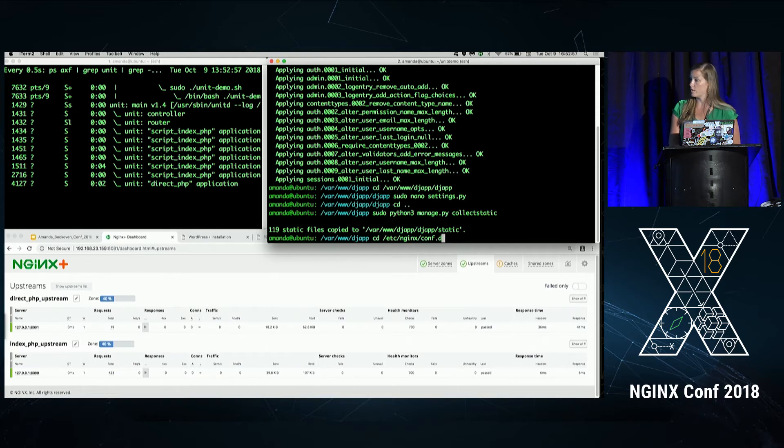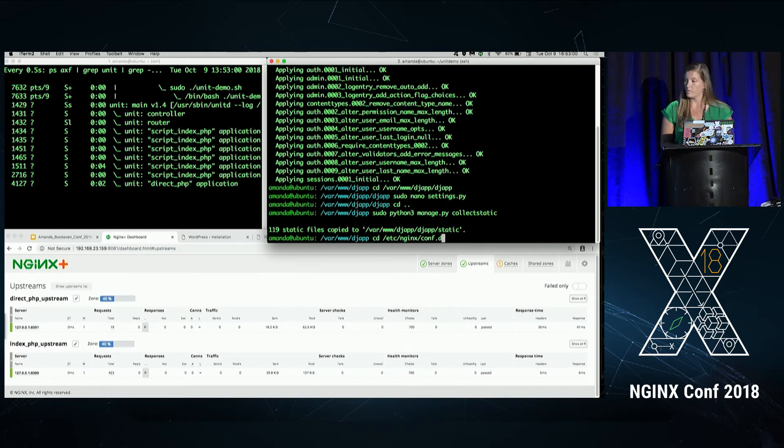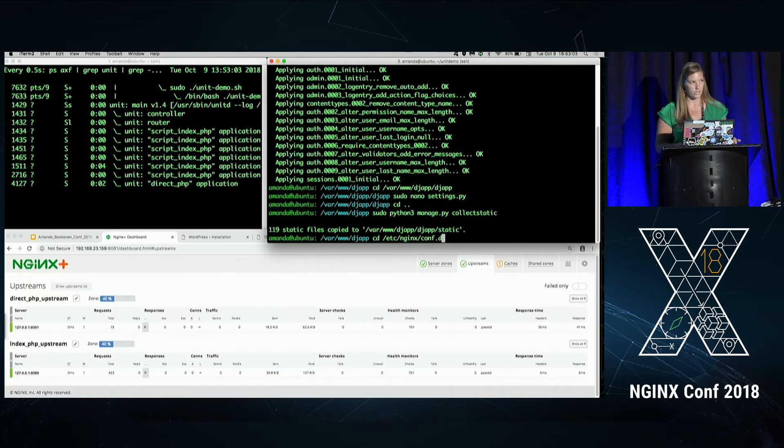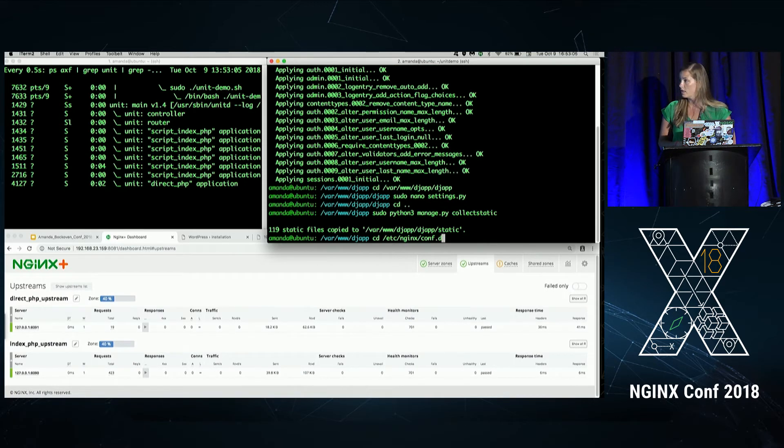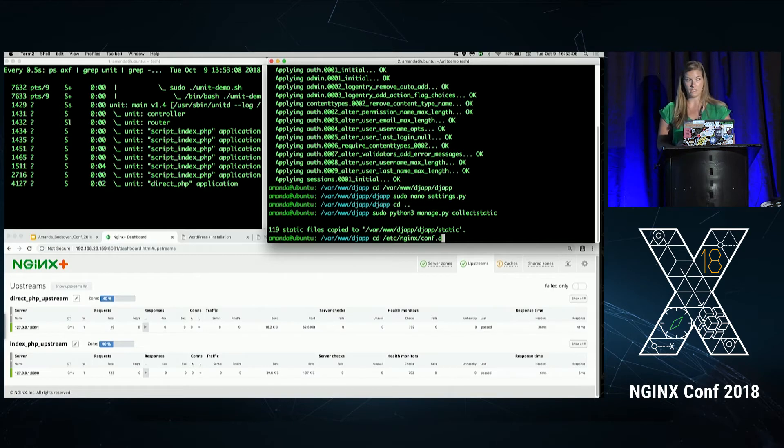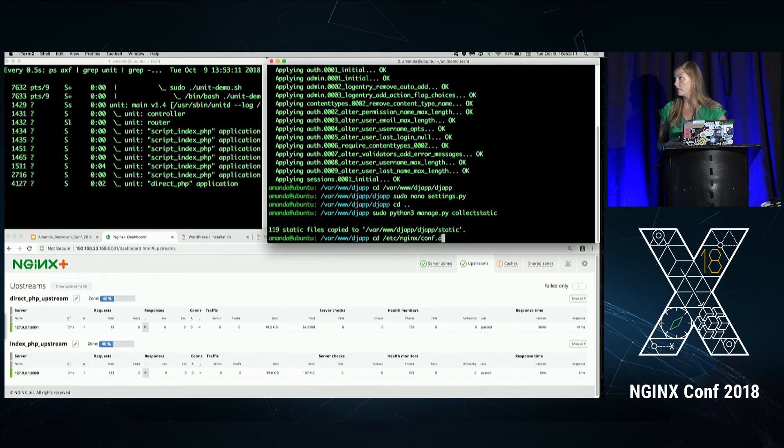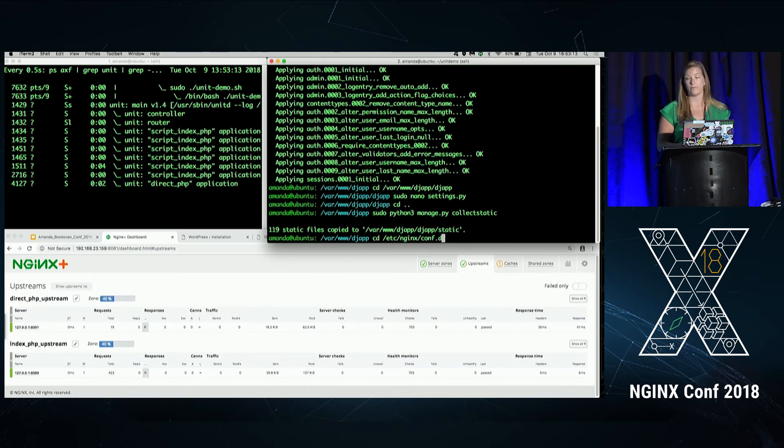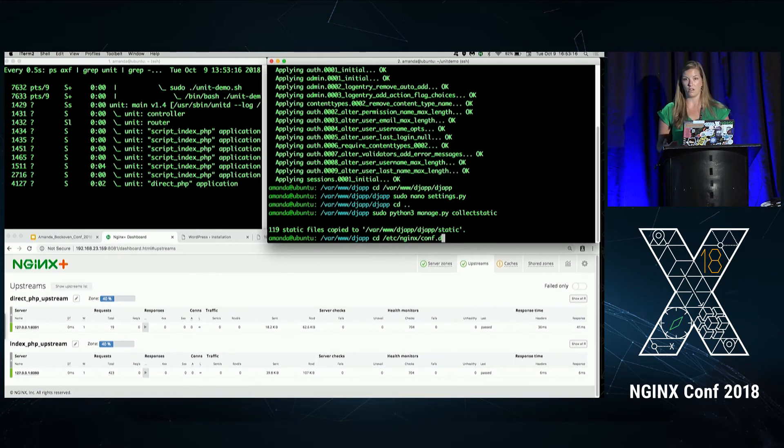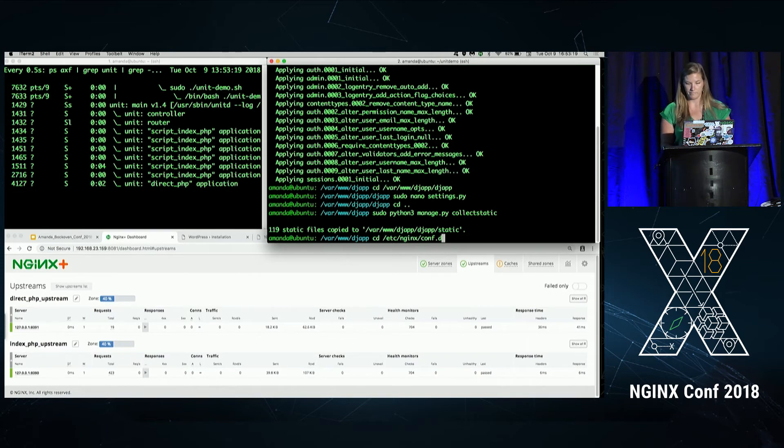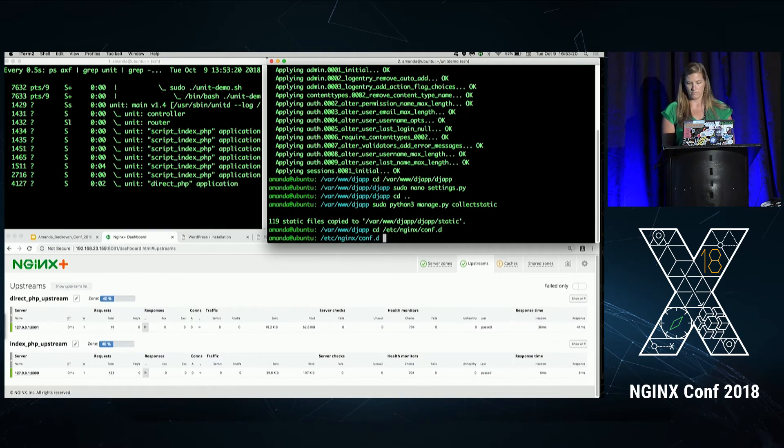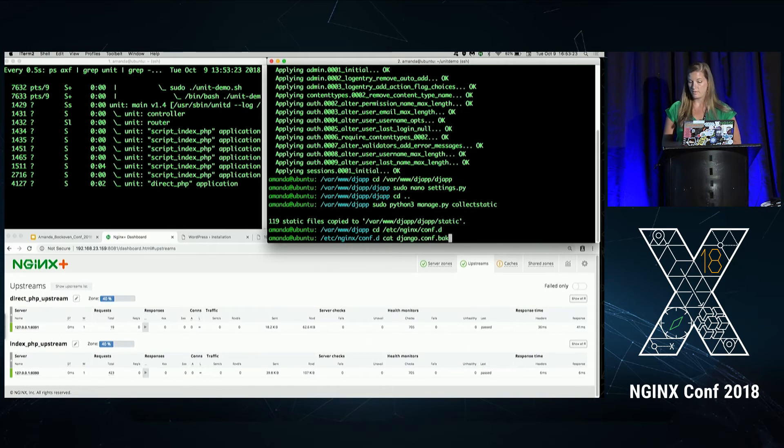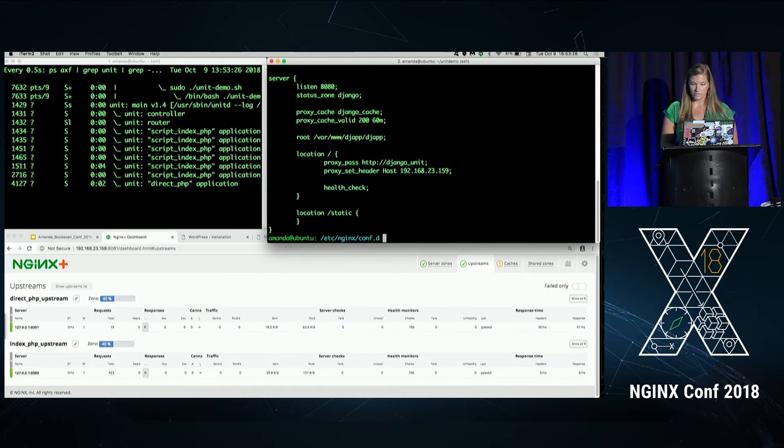So I'm going to navigate to our conf.d directory. This is where we store configurations additional to Nginx's main configuration. And the reason I like to do this is because I'll have a configuration for each application. So in this folder, I have a wordpress.conf, I have a django.conf, and I have a status.conf. And the status.conf is for my dashboard down here. So I've already made the file to save time here. So I'm going to go ahead and show that to you and just go over it a little bit here.